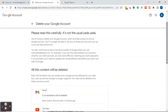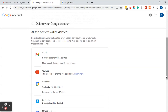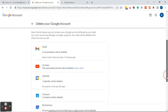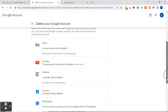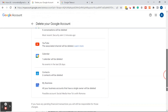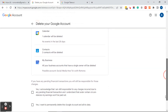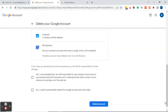Then it gives you a list of content that will be deleted. Note the list may not contain every Google service affected by your deletion, such as services Google no longer supports — your data will be deleted from those as well. Since this is a brand new account there's not a lot listed, but it says I'm going to lose access to my Gmail, my YouTube account, my calendar, my contacts, and my Google business listing. If you're okay with everything in that list, follow these next steps. If not, do not follow these steps.